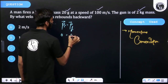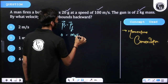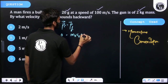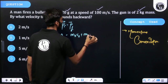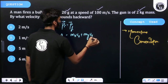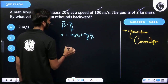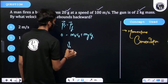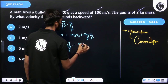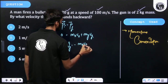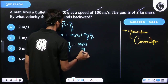The final momentum is: mass of bullet times velocity of bullet plus mass of gun times velocity of gun equals zero. So, velocity of gun equals negative (mass of bullet times velocity of bullet) divided by mass of gun. The negative sign denotes direction.